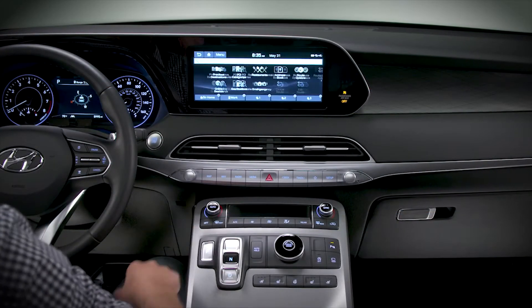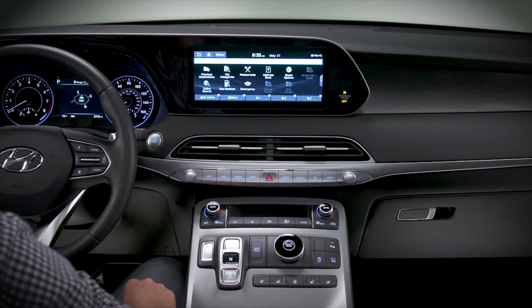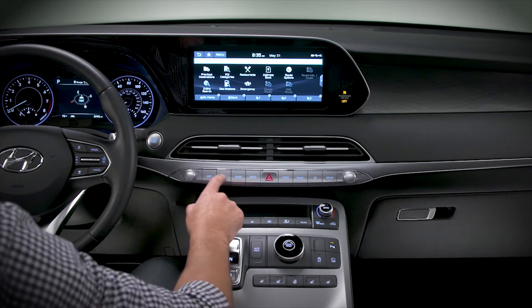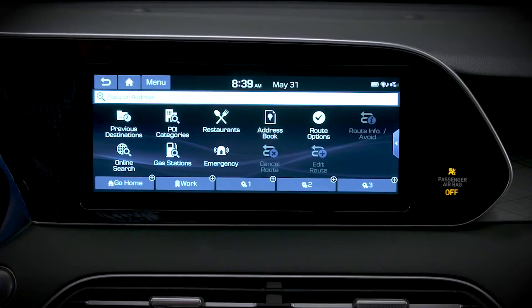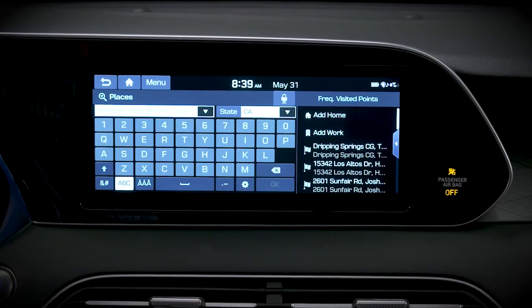Pressing the navigation button briefly will call up the navigation menu. Hold it down for two seconds and the destination screen will appear.